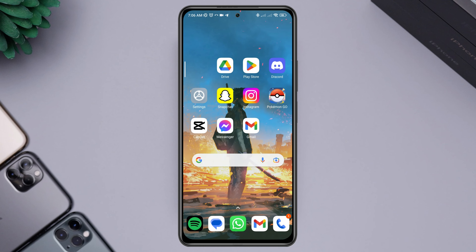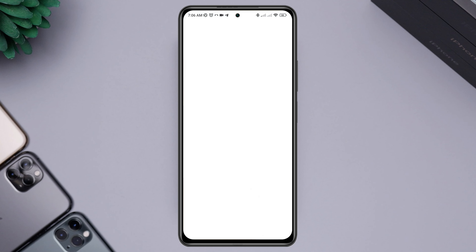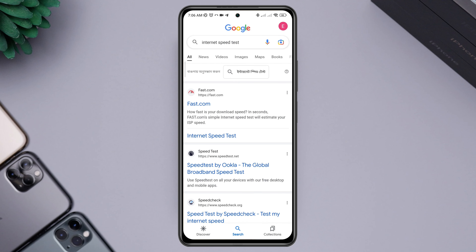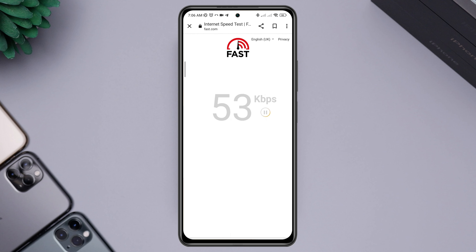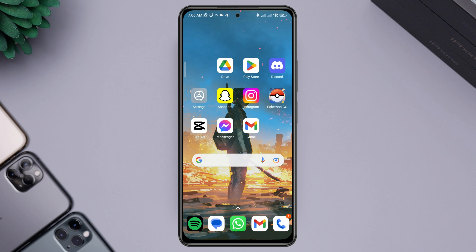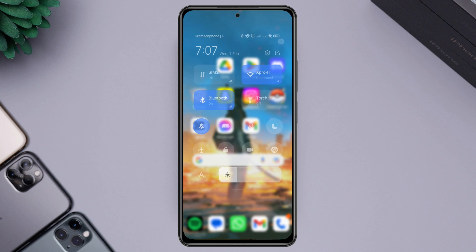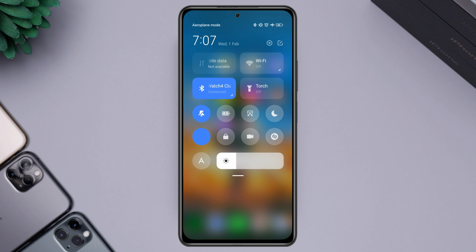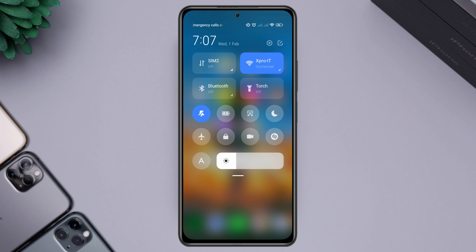Let's get started. Open the browser and type 'internet speed test' to check your connection. If your internet is not working well on your mobile device, enable airplane mode for 20 seconds then turn it off. Alternatively, switch your mobile network from Wi-Fi to mobile data, or mobile data to Wi-Fi.